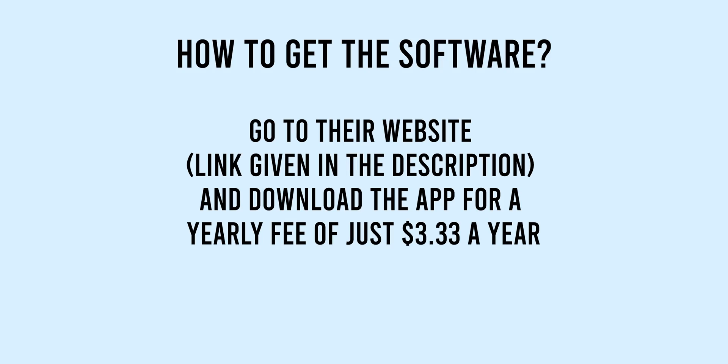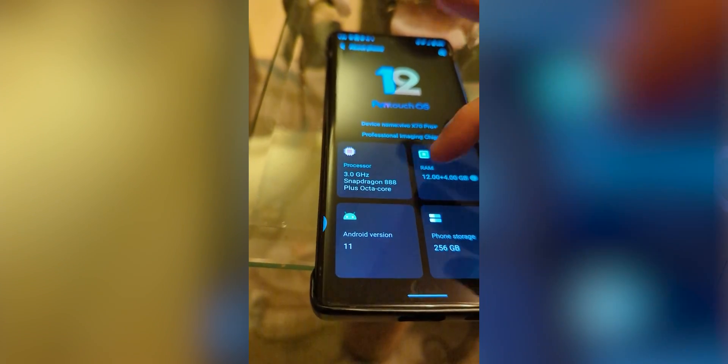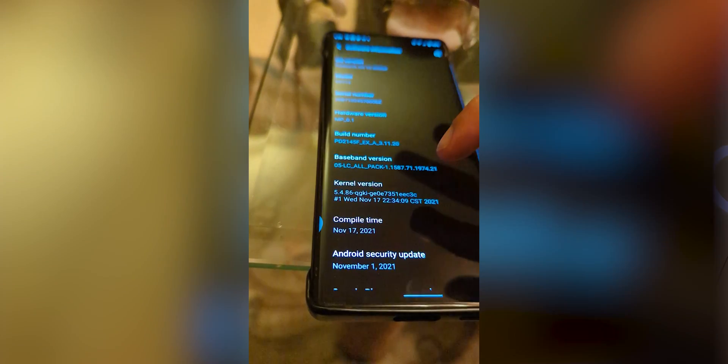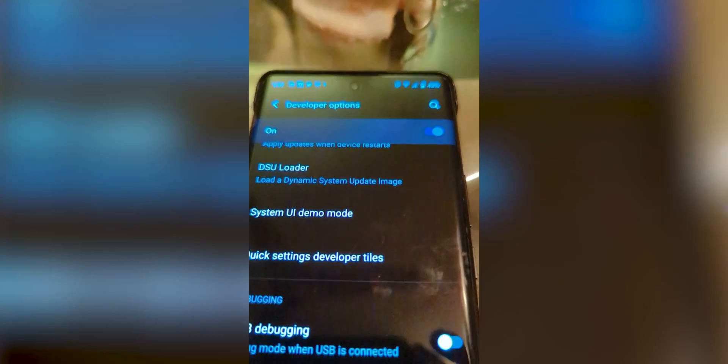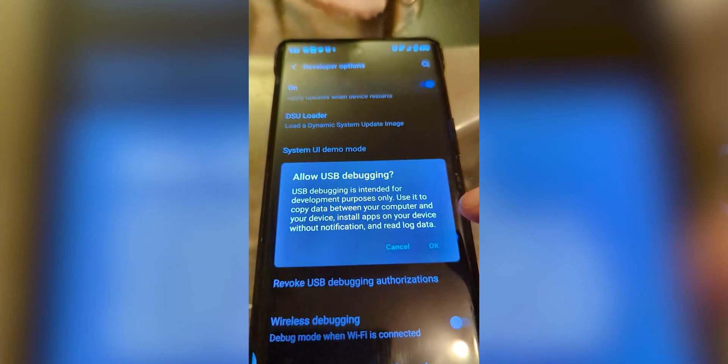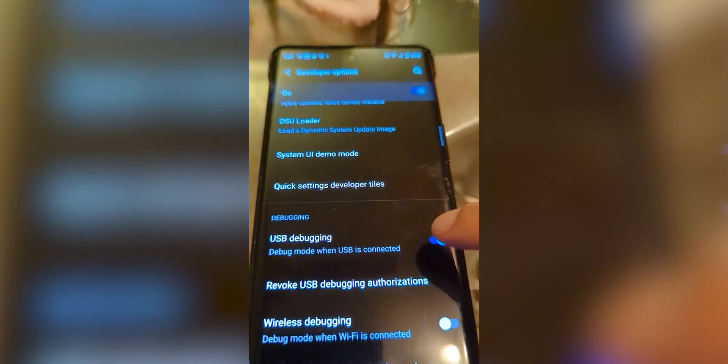First, go to the website given in the comment section and download the application onto your PC. After installing it, go to your phone's Settings, then Developer Options. If you haven't enabled Developer Options, go to Build Settings and click on the build version seven times — only then you'll enter Developer Options. From there, enable USB Debugging. If you don't enable it, you won't be able to cast your screen. Then connect your phone to your PC using the phone's cable.